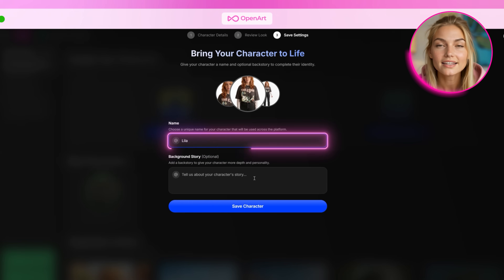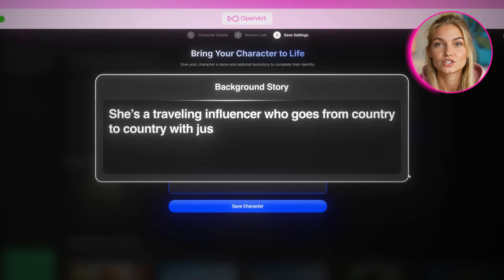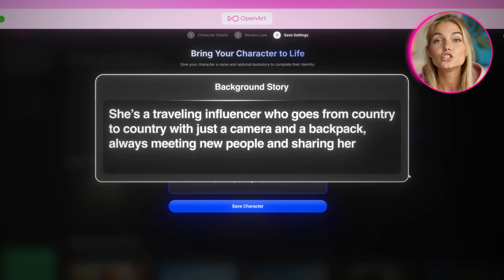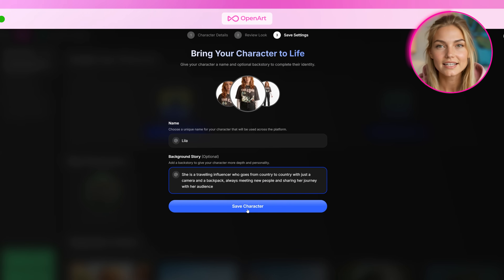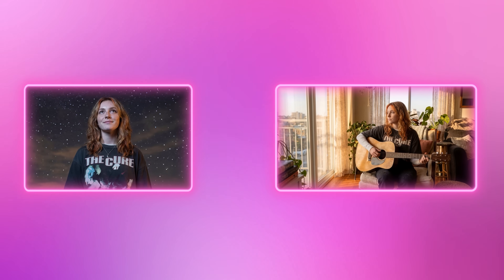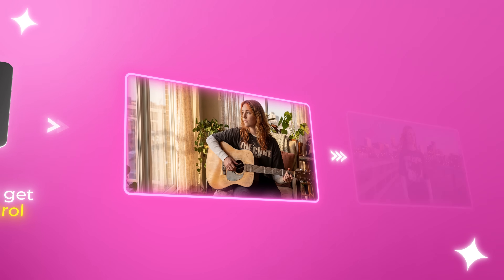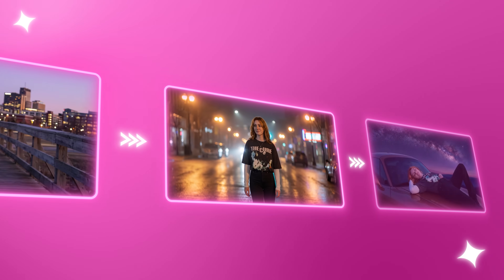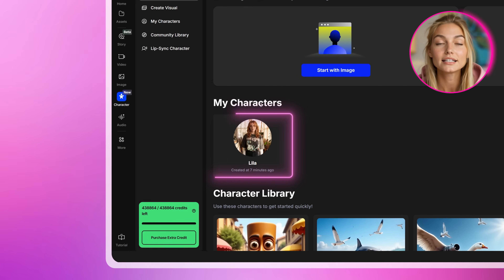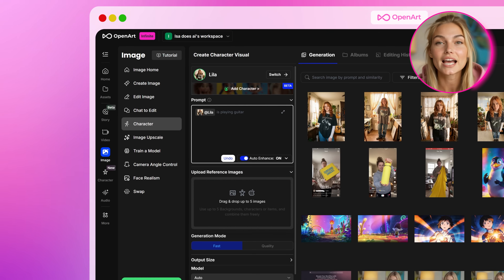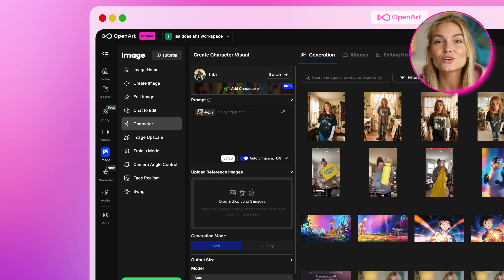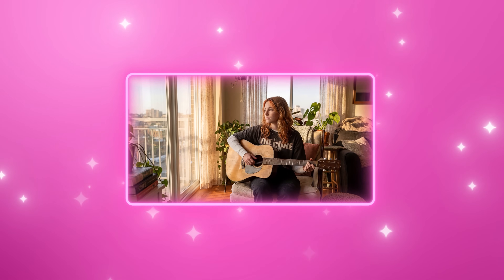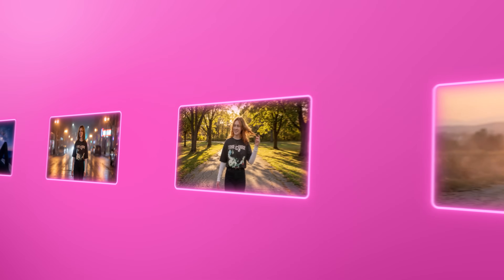For example, I'll name her Lila, and say she's a traveling influencer who goes from country to country with just a camera and a backpack, always meeting new people and sharing her journey with her audience. And just like that, you've created a character you can drop into any image or video, any time, just by selecting their name. Now comes the part where we build our music video scene by scene — this is where you get full creative control, because you're generating every moment yourself and shaping the story exactly the way you see it. You're not letting the AI decide the vibe or the pacing. You're the director here. Go back to your character section and click Create, and here is our prompt field where we can type exactly what we want our character to do. For the first scene, think about how your song starts — the opening sets the tone for everything, so you want something cinematic that matches the emotion of the intro.